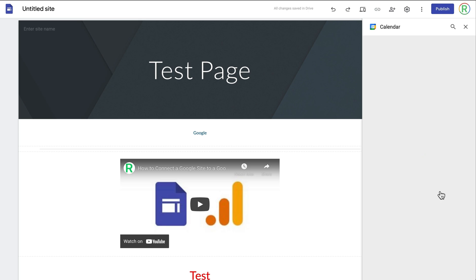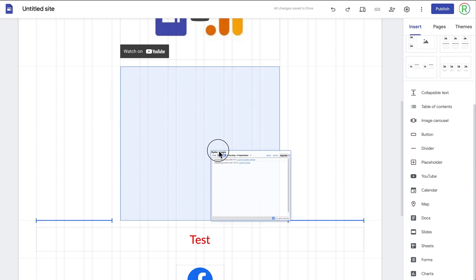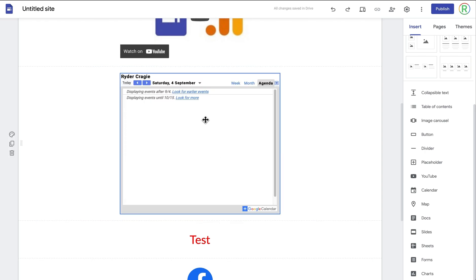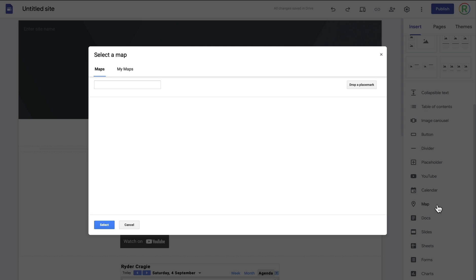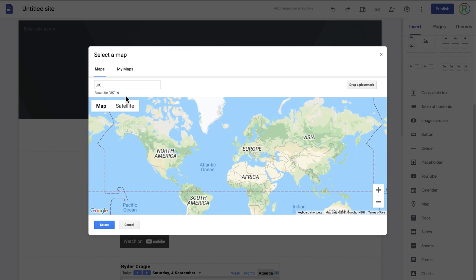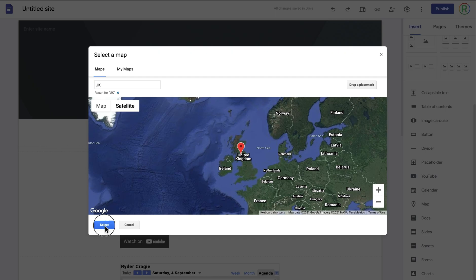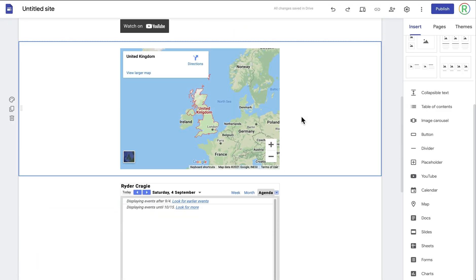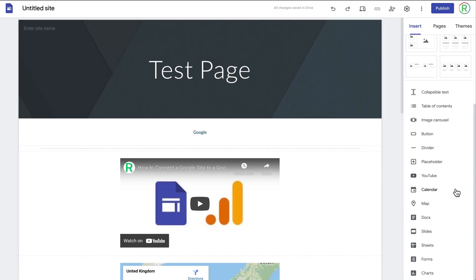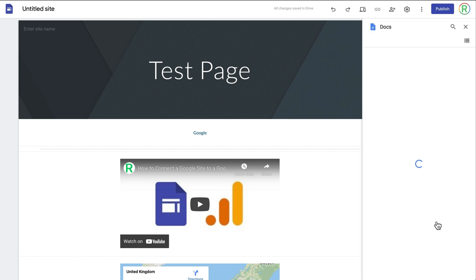You can also add a Google Calendar — if I insert my own calendar you can see it will show events on that calendar. You can also add a map to a certain place — I'm currently in the UK, so if I type in UK I can add either a map or a satellite view. In this case I'm going to add the satellite view, and now I've got a map on the website where people can zoom in and look around. This is great if you've got a business somewhere and want to show customers where you're located.